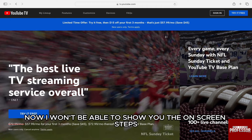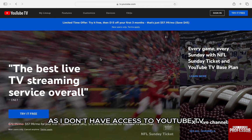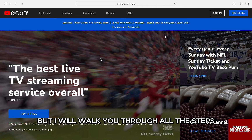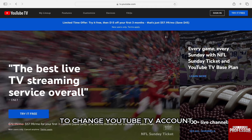Now, I won't be able to show you the on-screen steps as I don't have access to YouTube TV. But I will walk you through all the steps to change your YouTube TV account.